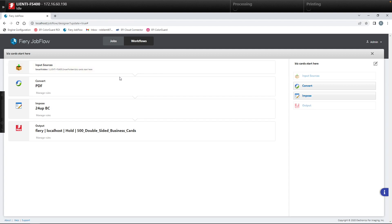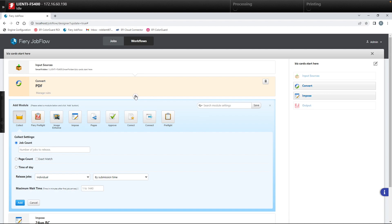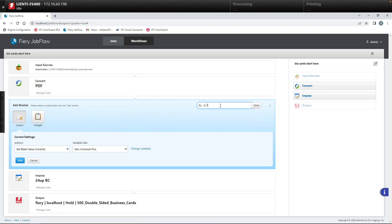With this new workflow open, we'll come underneath Convert, hit the plus sign, and do a search for a setting called 'is two pages.' It's found underneath Preflights — we'll hit add.